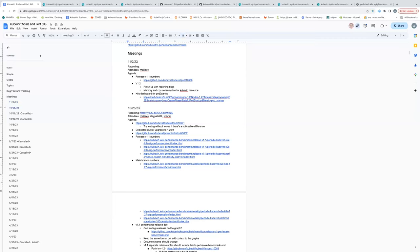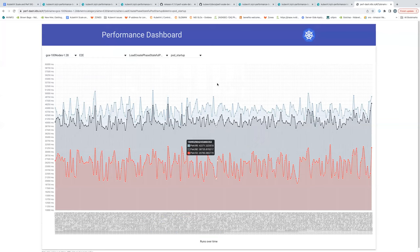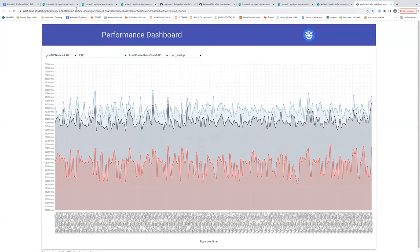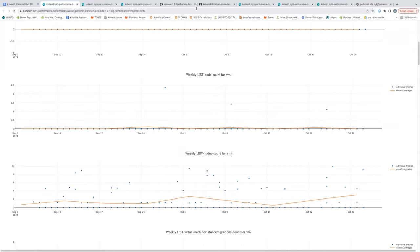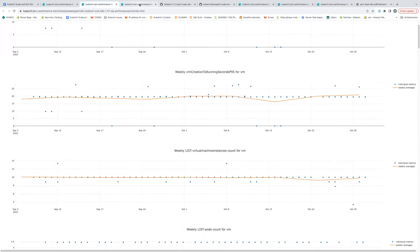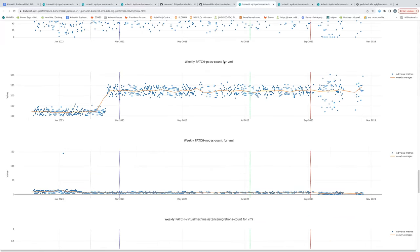What's number three? I wanted to share some graphs that were discussed in the last Kubernetes SIG Scale meeting, and I wanted to correlate the performance improvement we've seen in release v1. Let me pull that up.